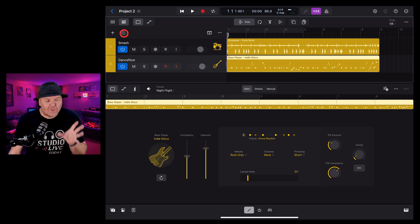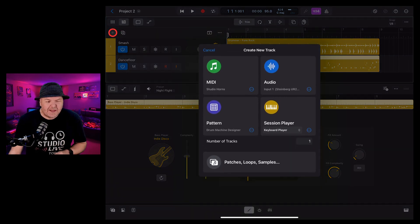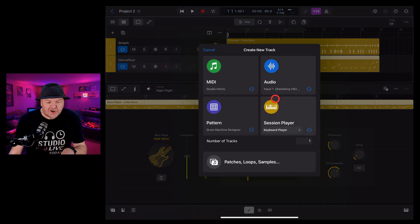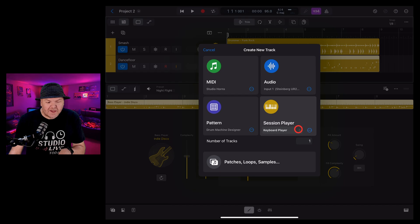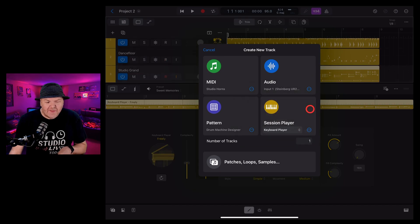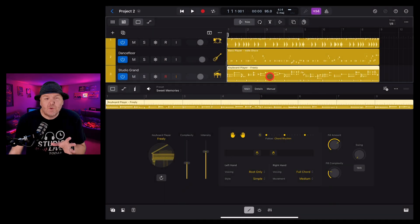To add a keyboard player track, we're going to tap on the plus button here, go to session player, make sure that keyboard player is selected, and then tap to add a brand new keyboard player track.